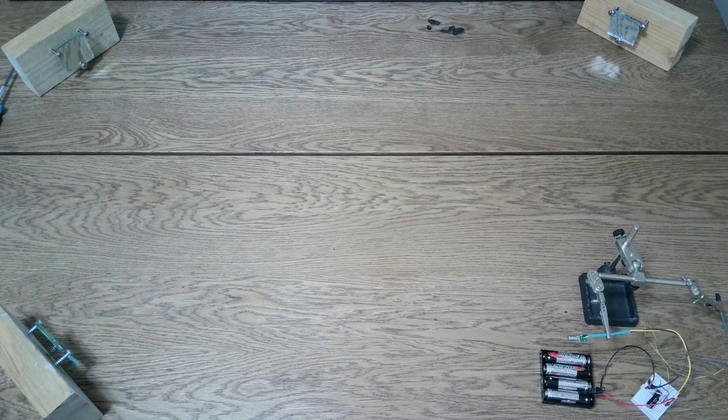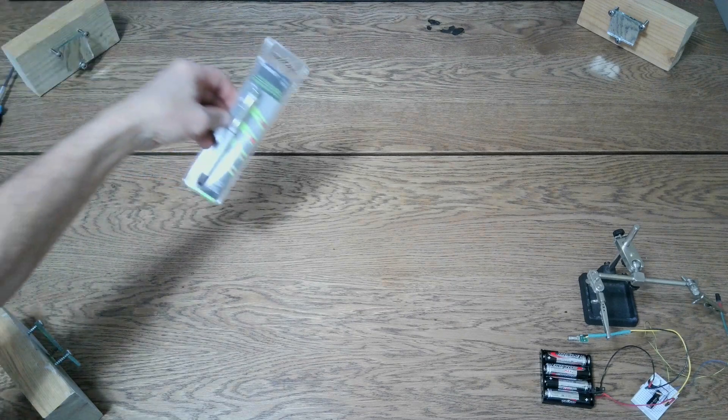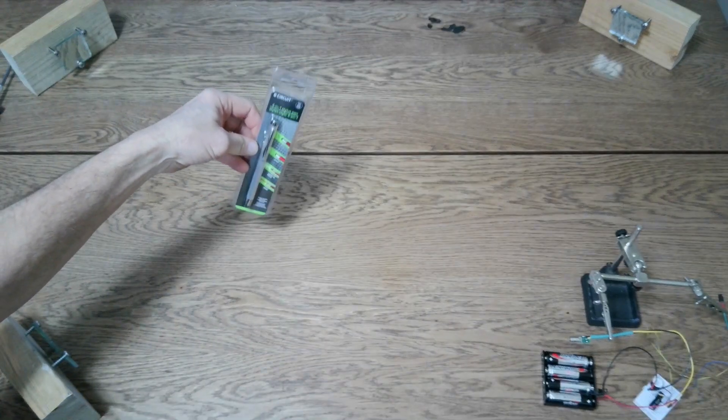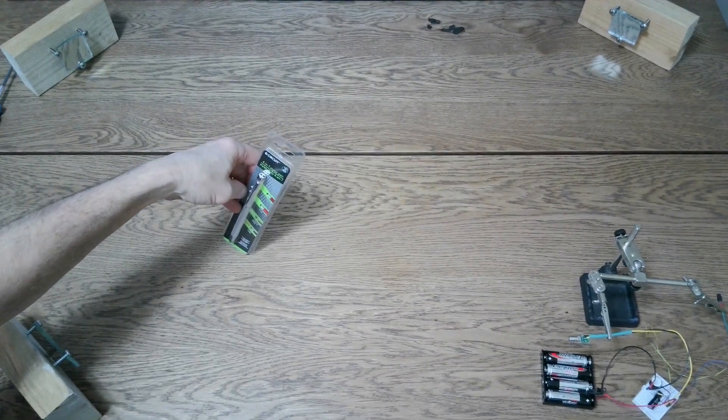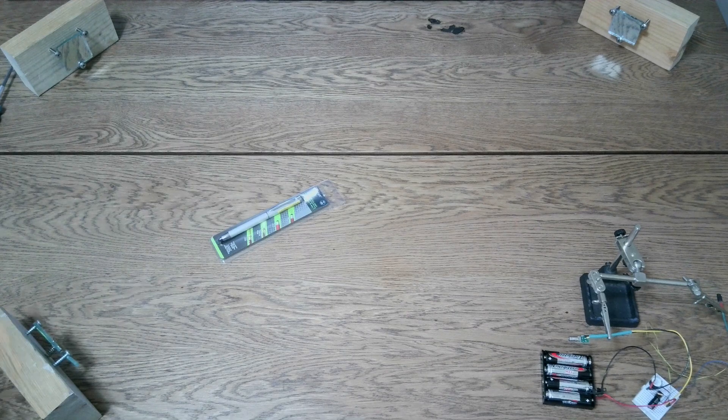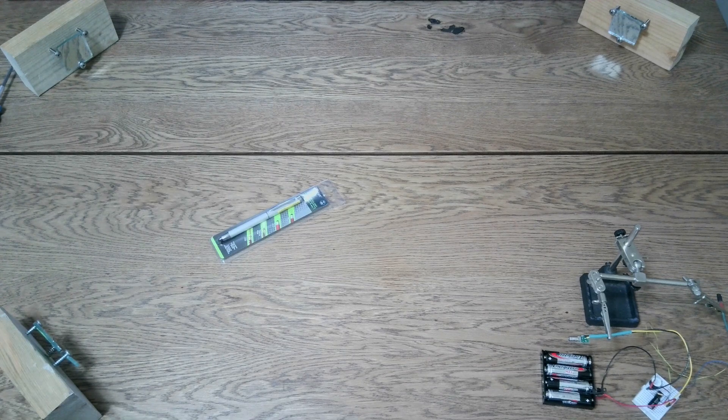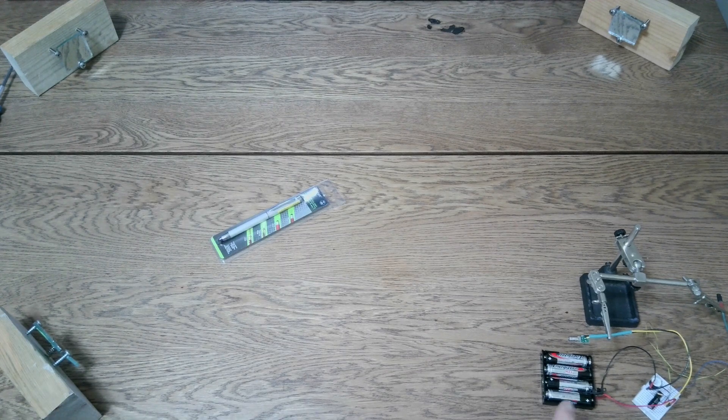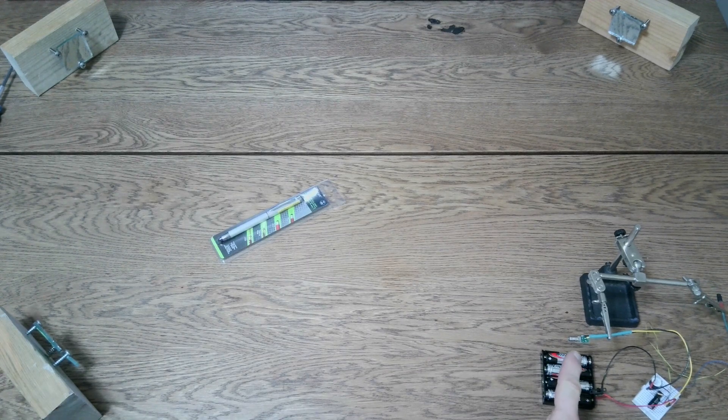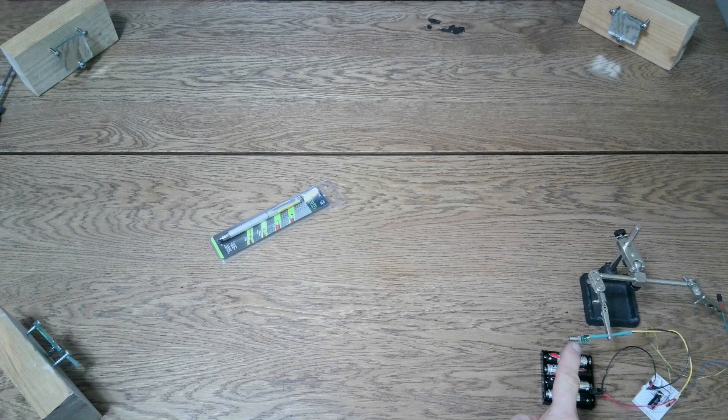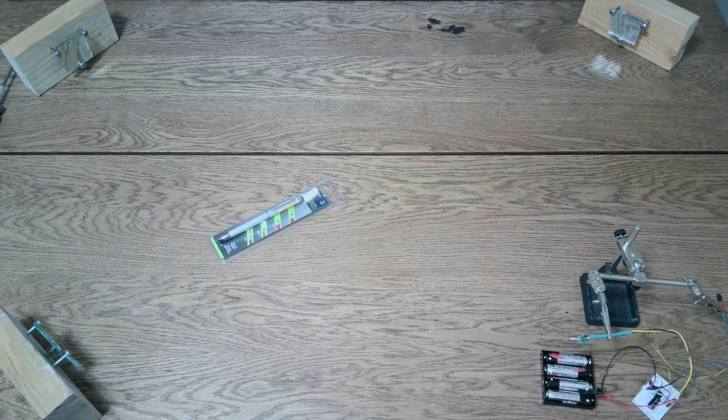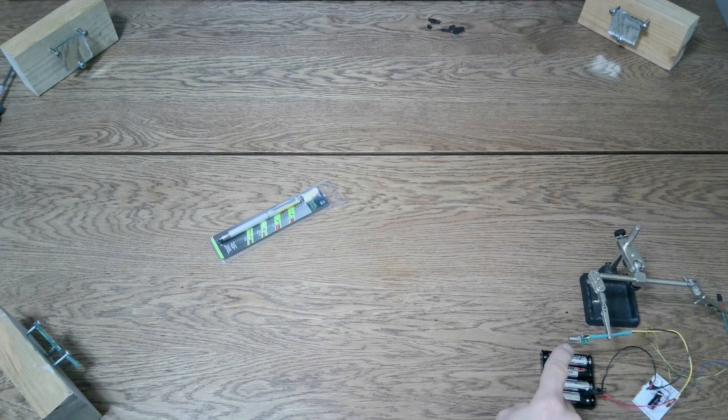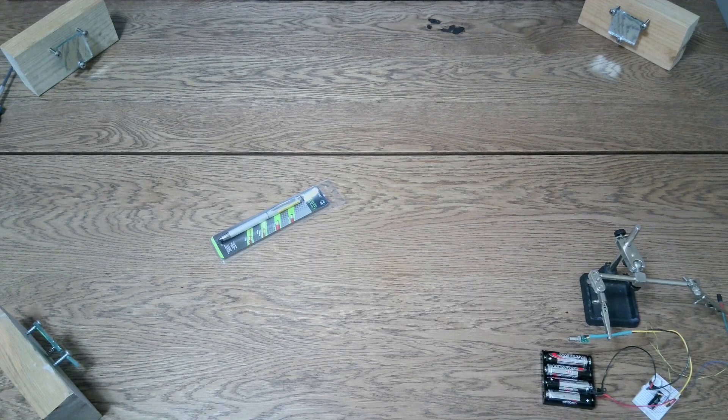It starts off with a $1 laser pointer from the dollar store. I chopped the laser out of there and stuck it right here, that little thing right there. I attached a few wires to it.